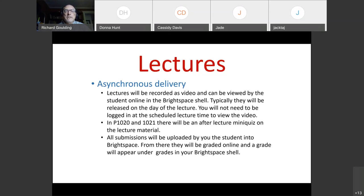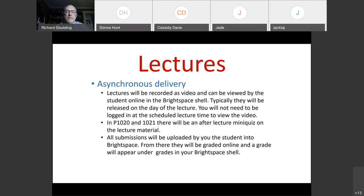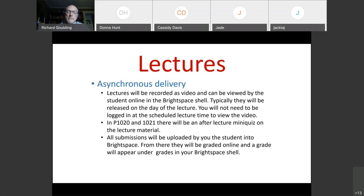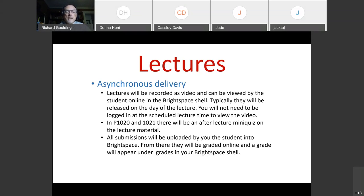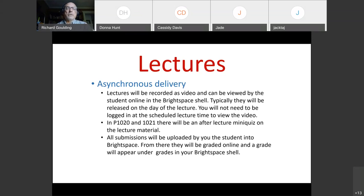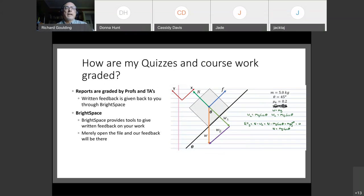When you submit something in D2L in Brightspace. D2L and Brightspace are sort of interchangeable names. You will upload it into your Brightspace shell. From there, things will be graded online. So things like quizzes, assignments, you'll upload it in the Brightspace shell usually as a PDF, but there may be other formats. And it'll be graded online. Then your grades will appear in the Brightspace shell under a grade tab.